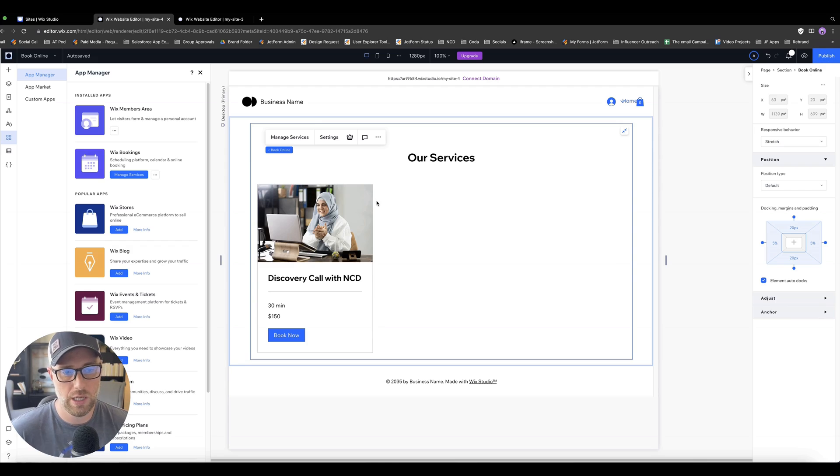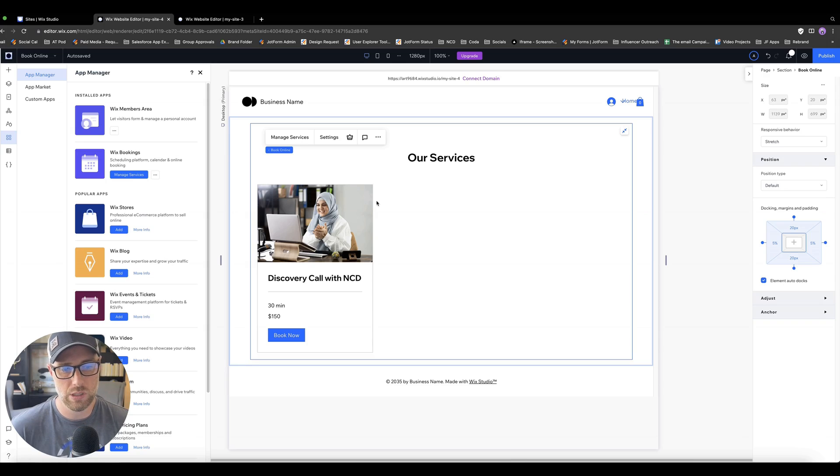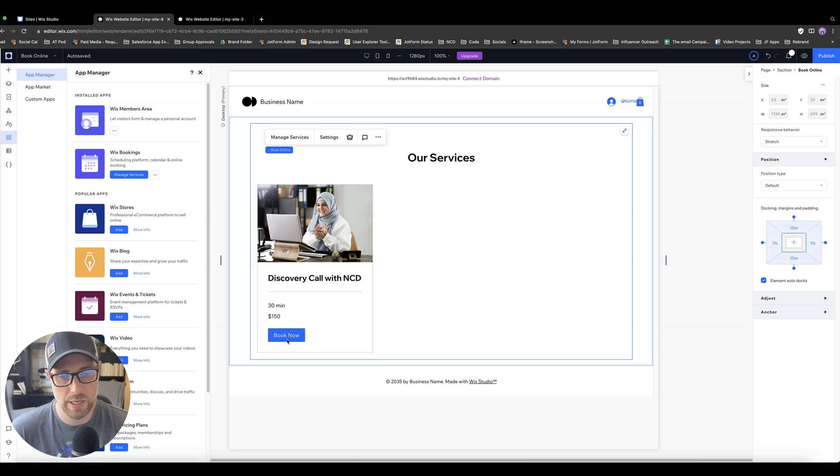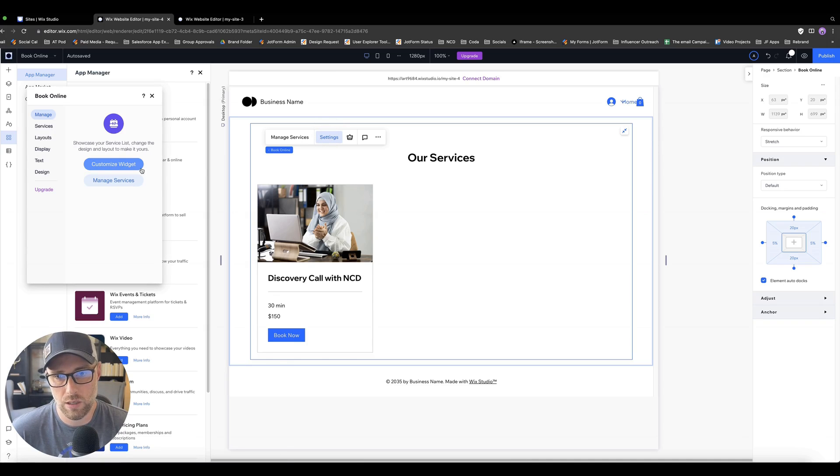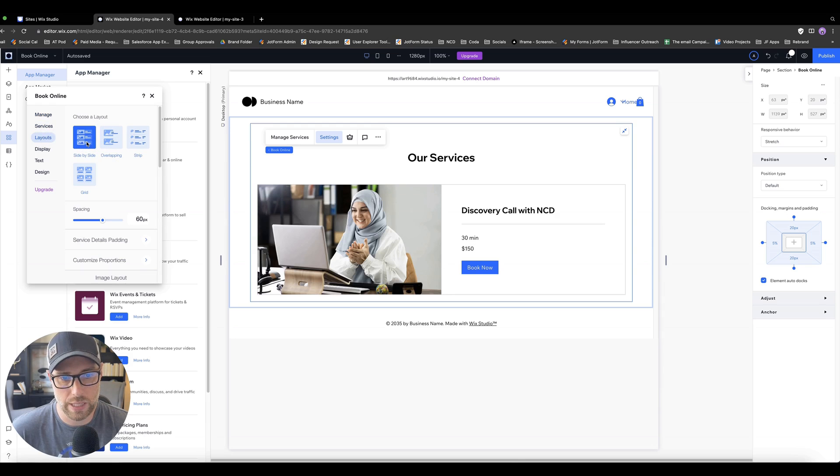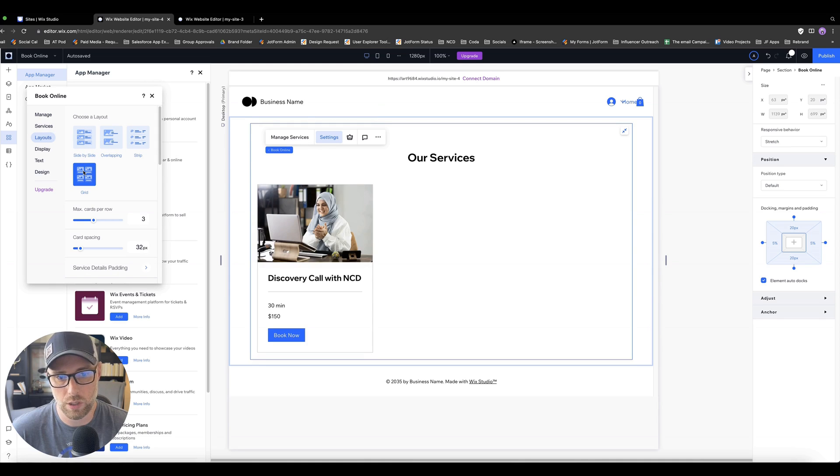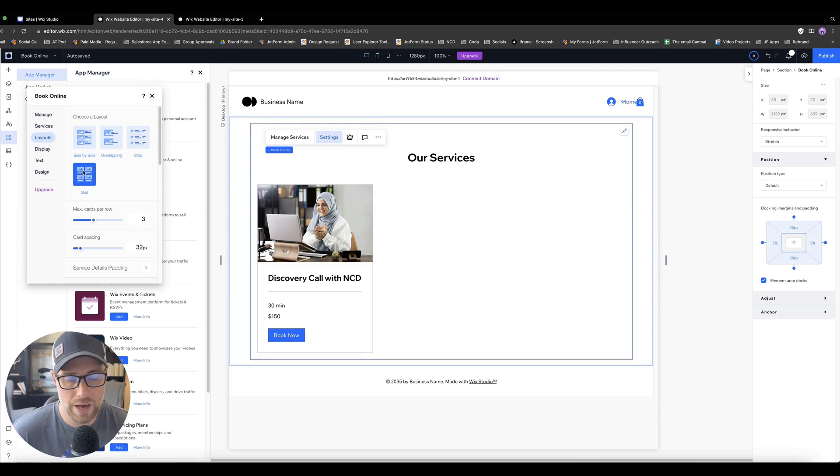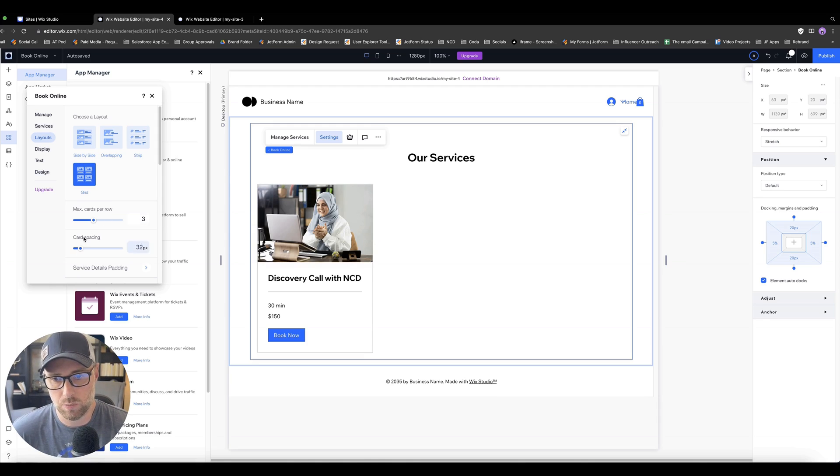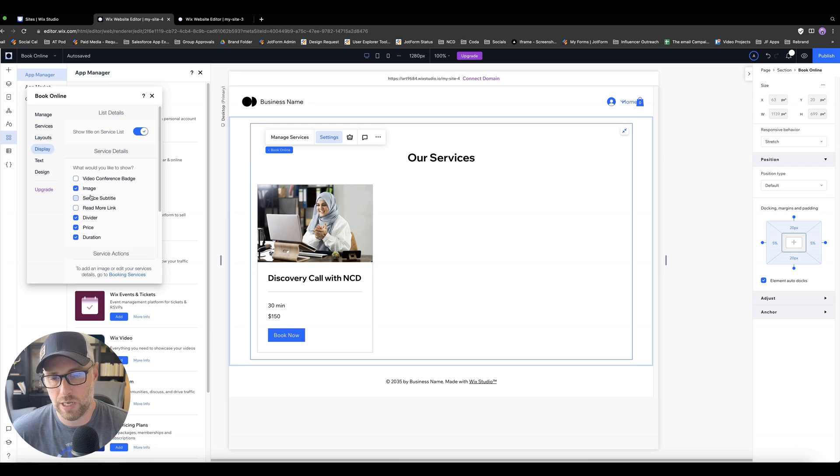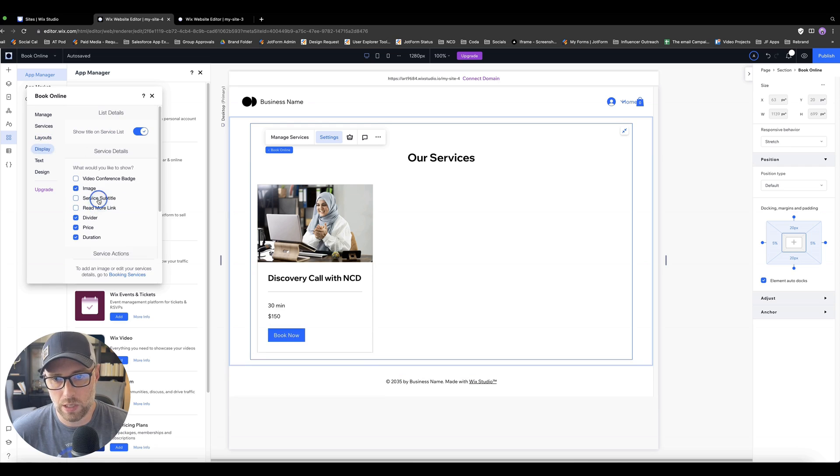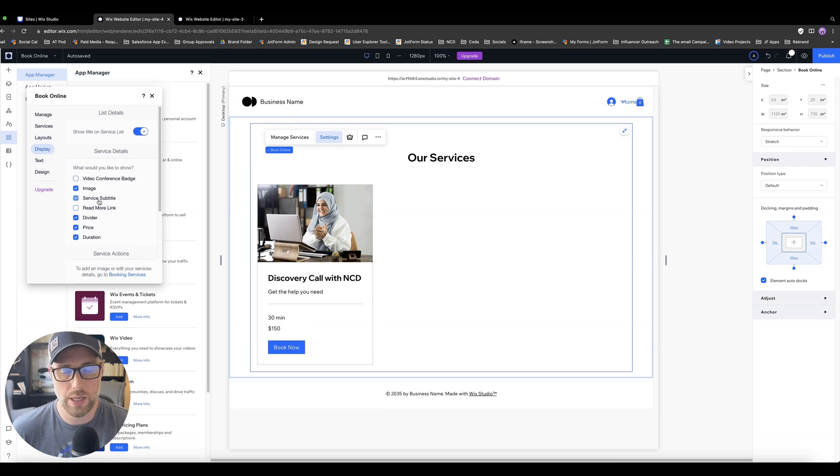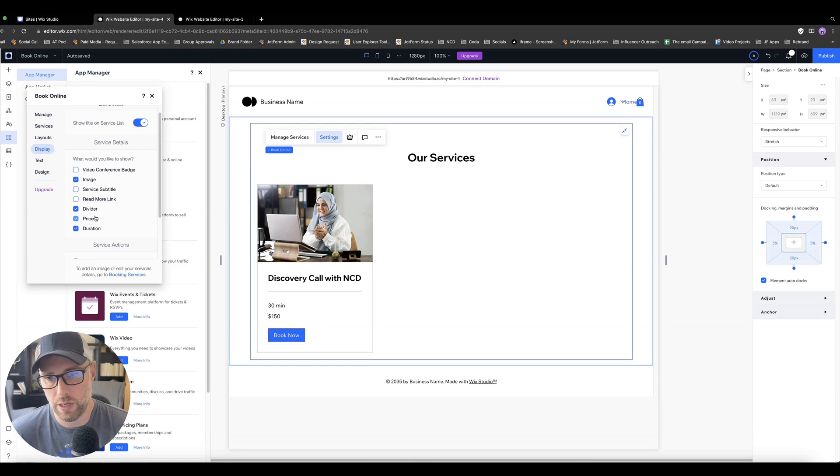So the filler content has been removed, and now we're seeing our one service that we have set up, which is a discovery call with NoCodeDevs. It's 30 minutes, it's $100. We can click into the settings here, and this is pretty cool. So we can actually change how this is laid out. We could set it up in different formats, a strip or side by side or a grid view, depending on how many products or services you have. You might want to customize how this looks to change the max cards per row, the spacing between the cards and all kinds of other settings like read more links, service subtitle, which we put in the previous step, the duration of the call, which might be useful here.